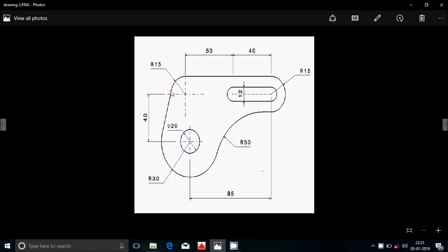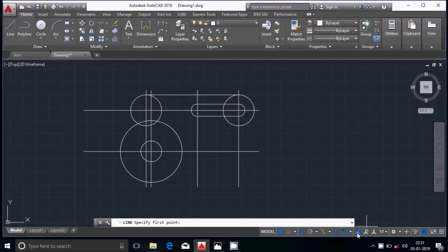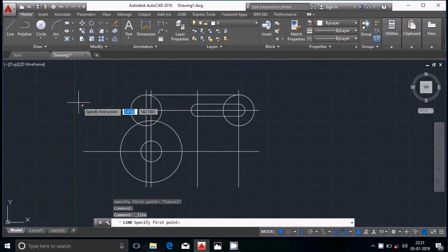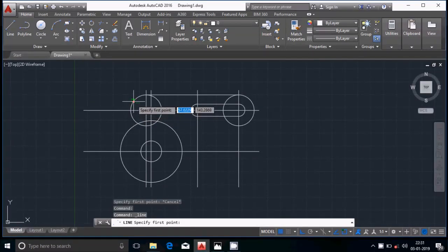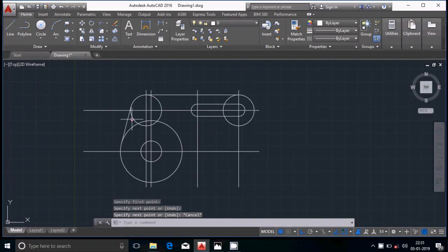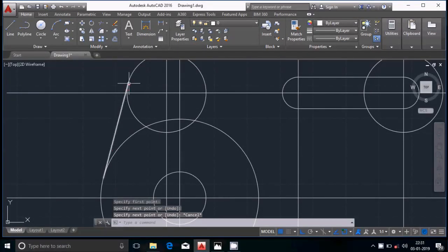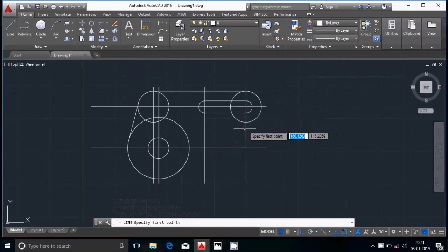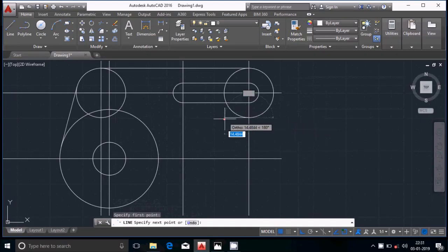Now we will draw a line which will be tangent to the 30mm circle and the 60mm circle. Select the line tool and in the snapping options make sure the tangent option is selected. Select the first point — it will show the tangent snap — then select the second point so the line is perfectly tangent to both circles.